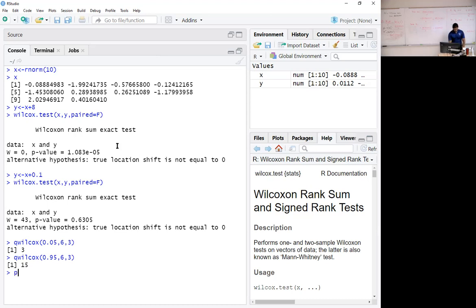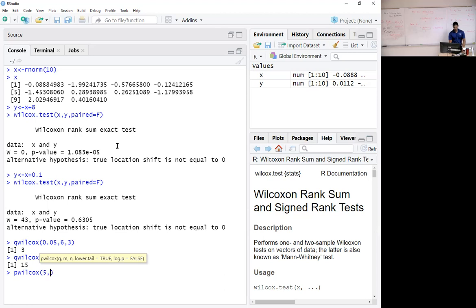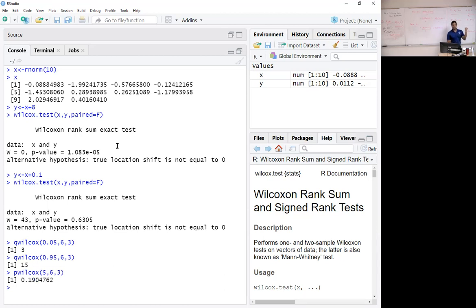The p-value, let's just say 5, test statistic, 6, 3, it is always going to give you the lower tail. The p-value there is 0.190%.